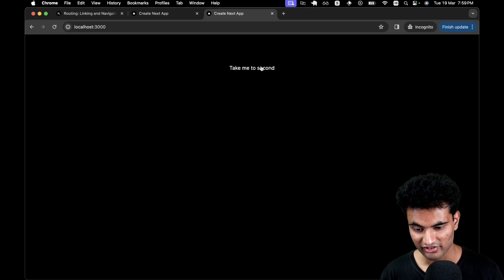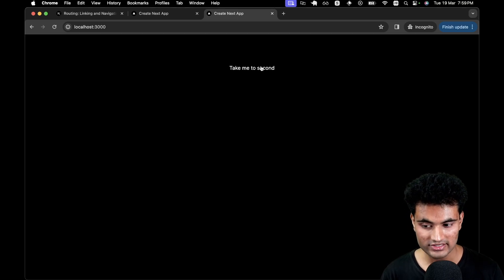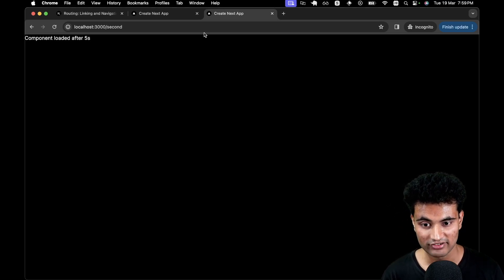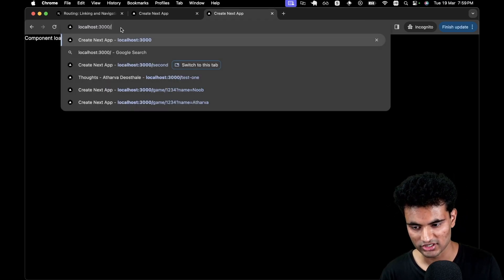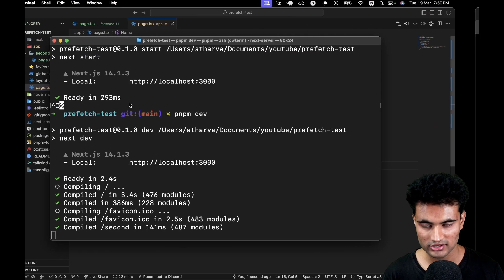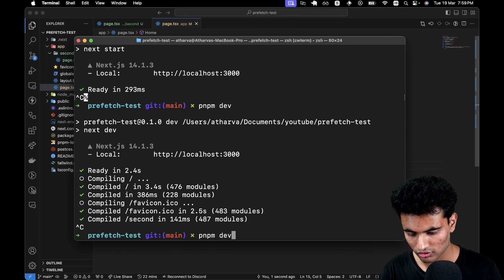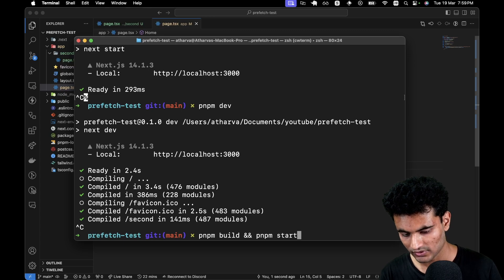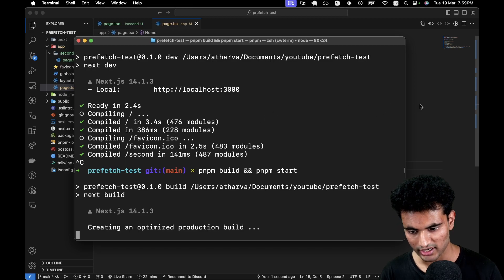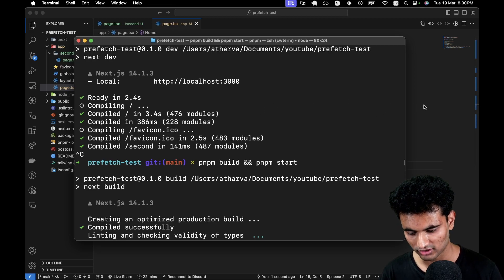Taking me to second — now it's going to take five seconds and then we are going to go to the second page. This is happening in development mode. If you're testing prefetching in development mode, just understand that this is not going to work. So let's go ahead and do pnpm build and pnpm start.